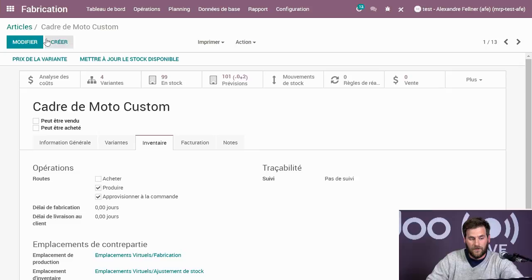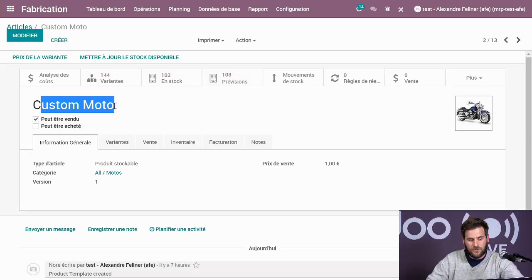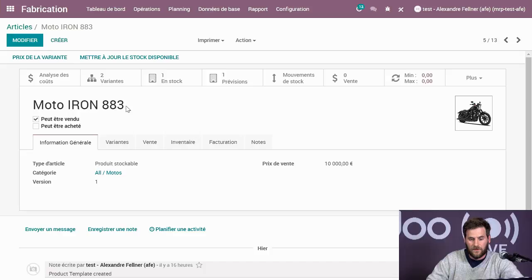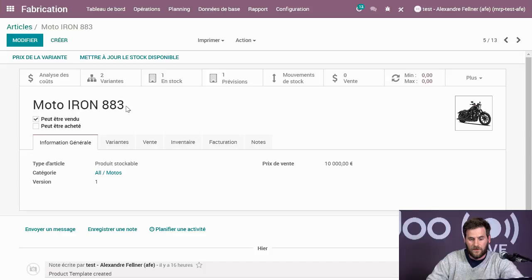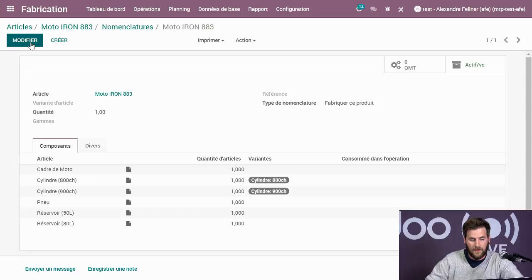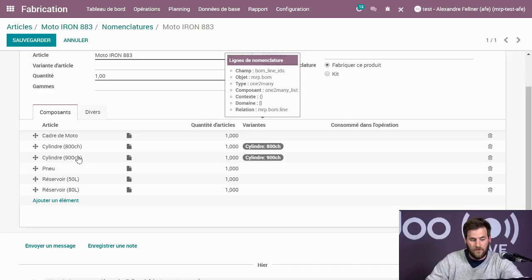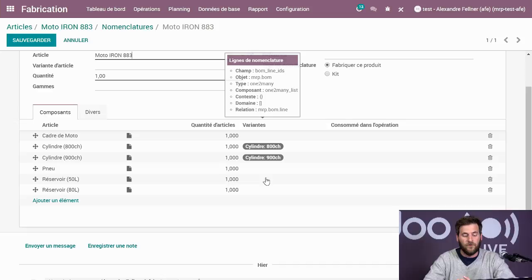J'ai deux types de motos : la moto custom et la moto simple, l'Iron 883. Sur la moto simple, on a généré une nomenclature. Dans cette nomenclature, j'ai dit à Odoo quels produits sont nécessaires pour fabriquer la moto Iron 883. En plus du cadre et des pneus, j'ai donné la possibilité de choisir un cylindre de 800 cm³ et un réservoir de 50 litres. Odoo va automatiquement aller chercher la variante en fonction du choix client, sans que vous deviez la changer lors de la fabrication.